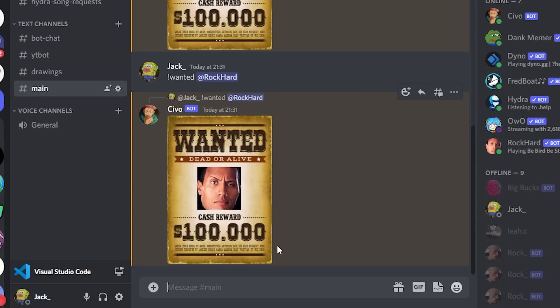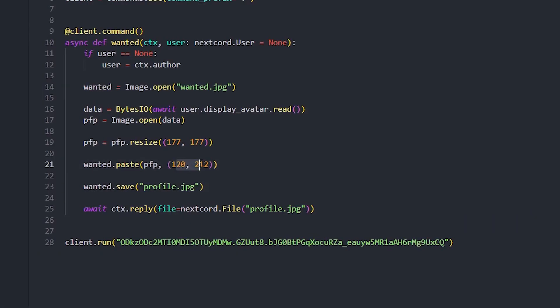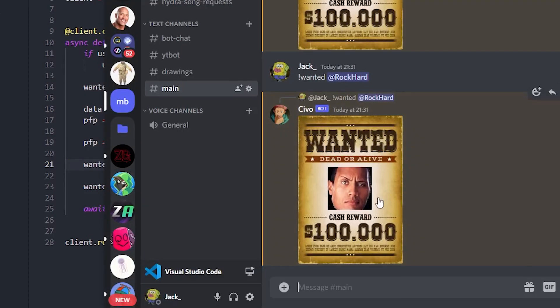You can make loads of ideas with this. If you want to move the profile picture, like I said, you just have to change these values here and it will move it. So if I change that to, I think that's the Y axis, but yeah. So this one would make it go all the way up here, I think that's the Y axis.